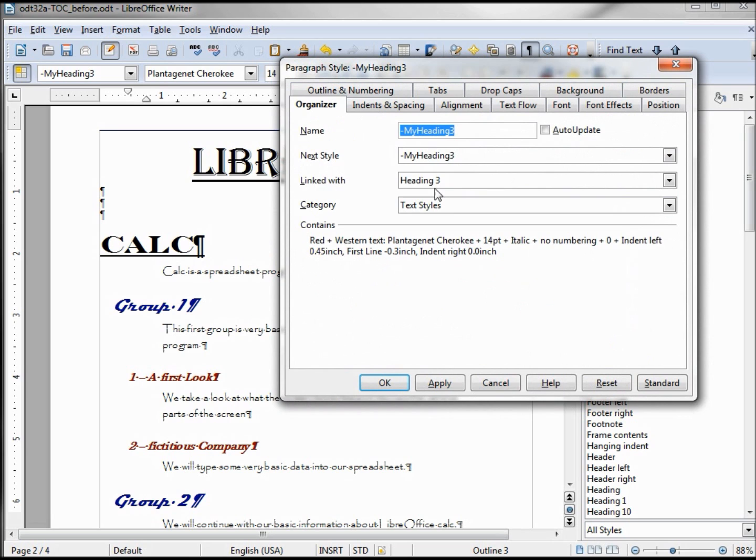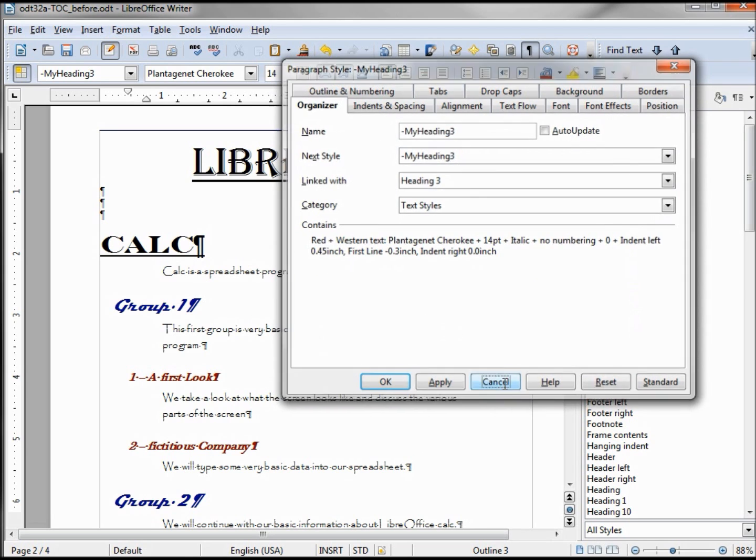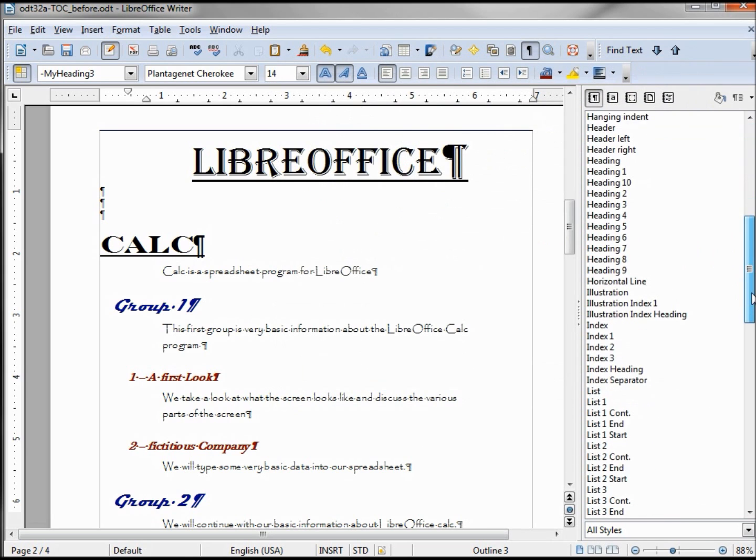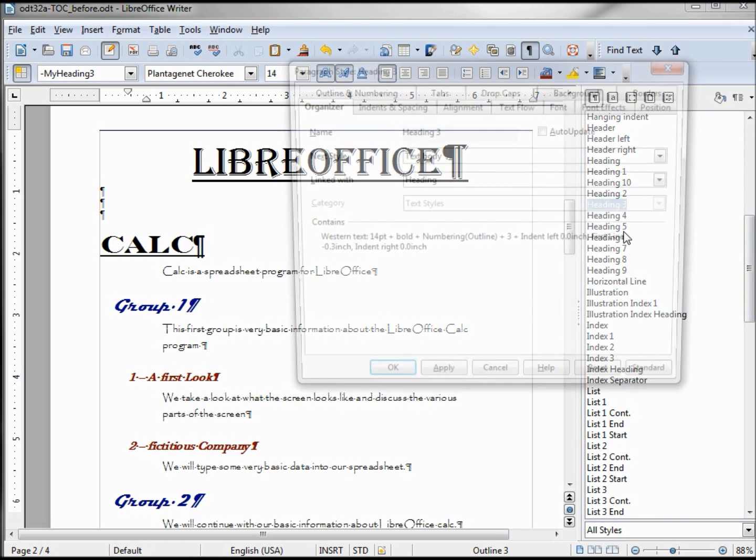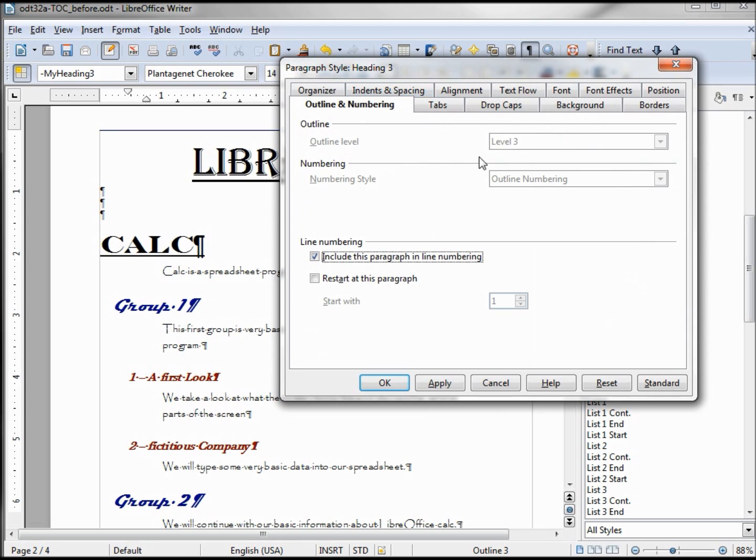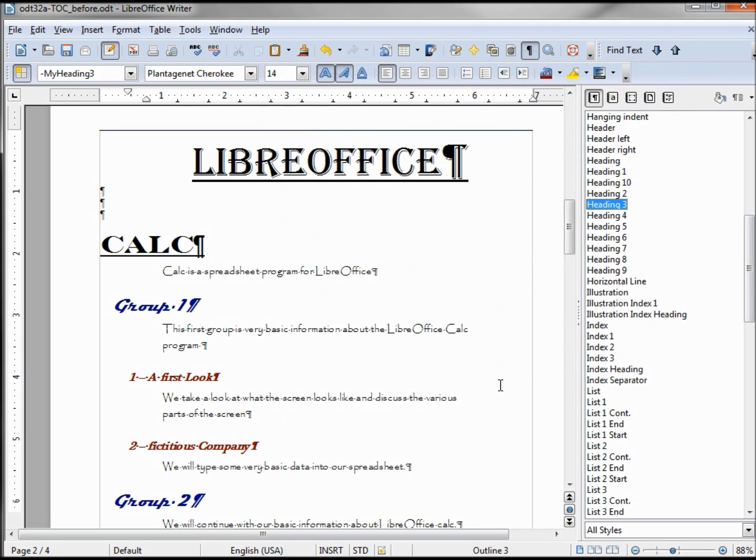Organizer, linked with Heading 3. And then I'll come down here to Heading 3 and we'll see that that is Outline level 3, Outline Numbering. So that's where I'm getting the outline from.